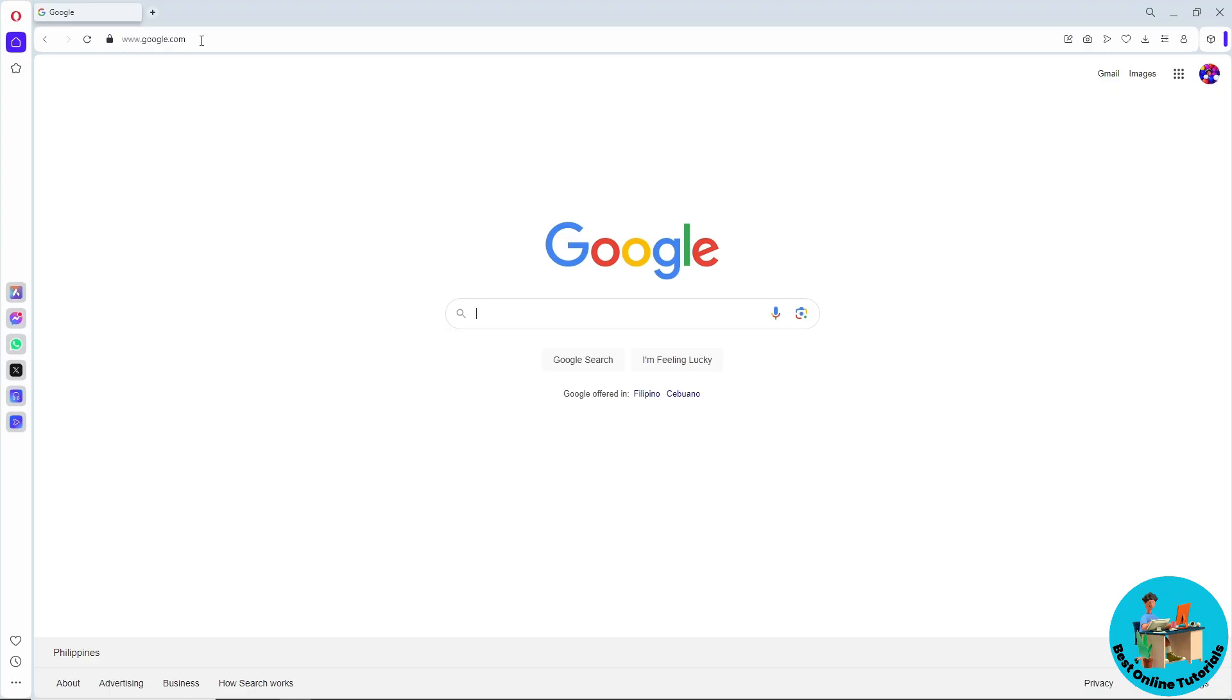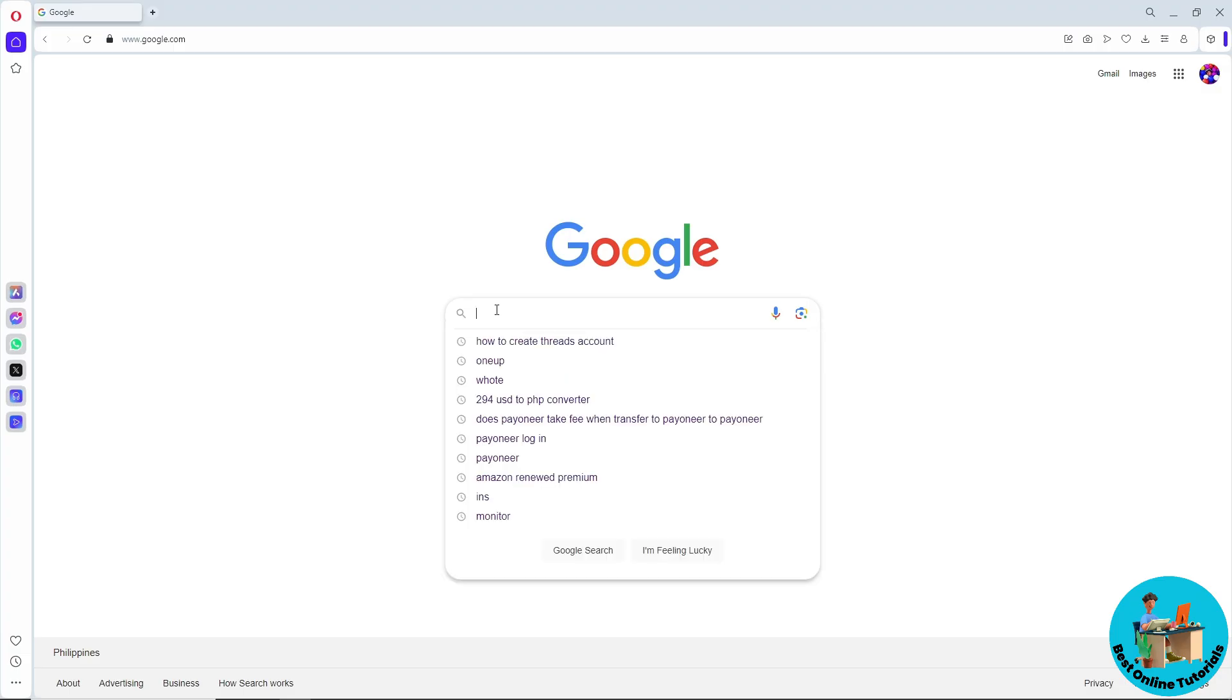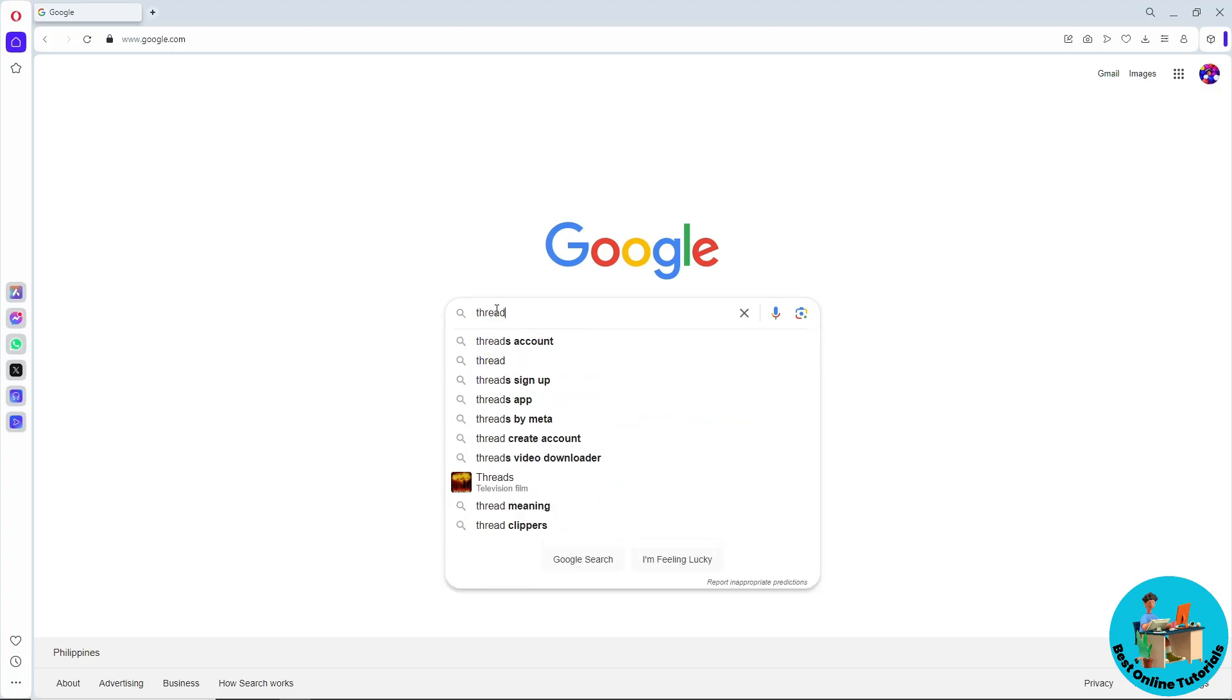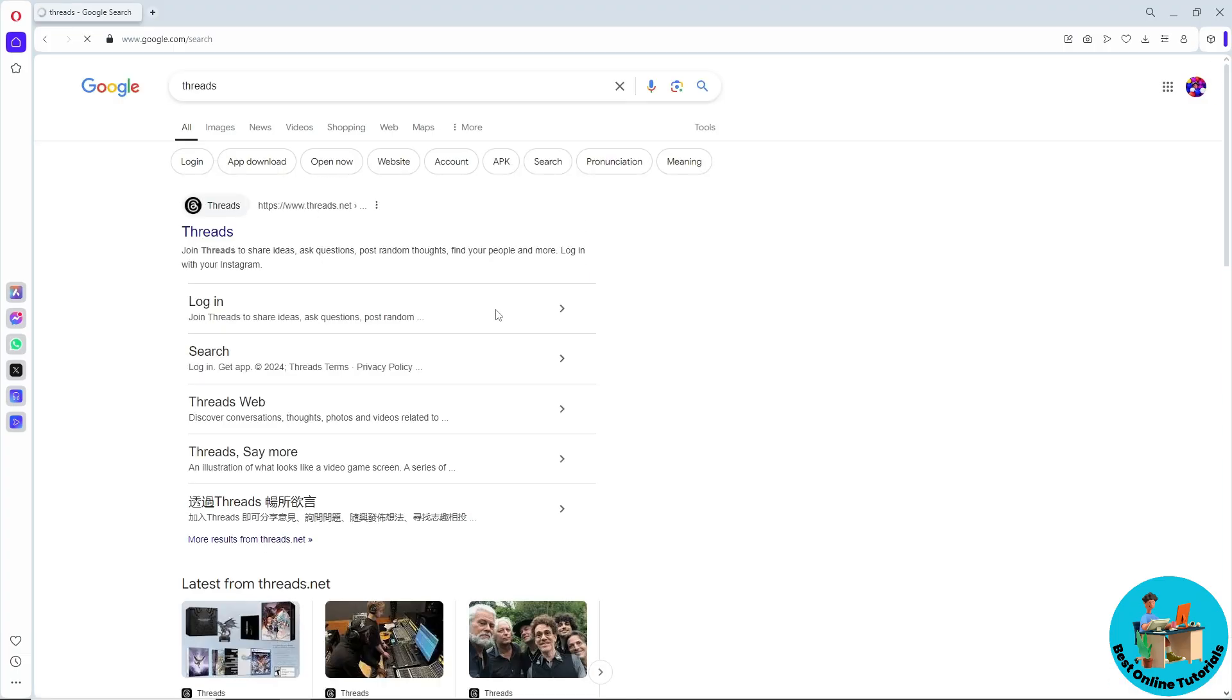From here, just simply search over here 'threads,' and after that you should be able to see here threads.net. So guys, just simply go ahead and select that.